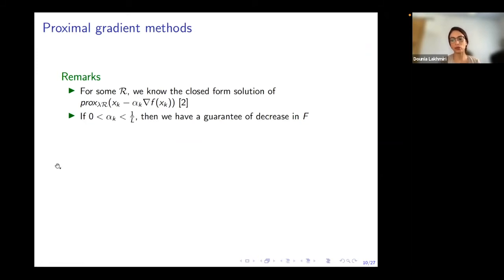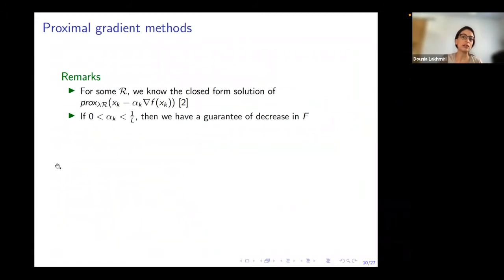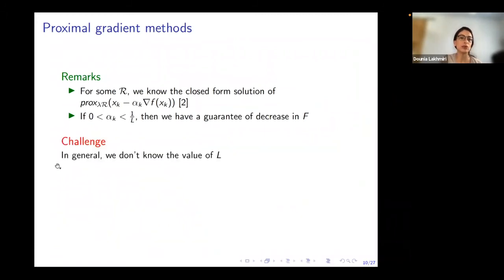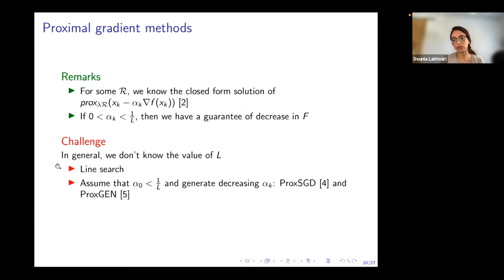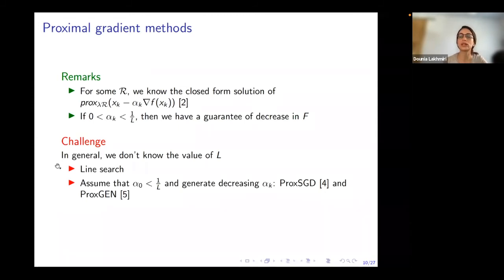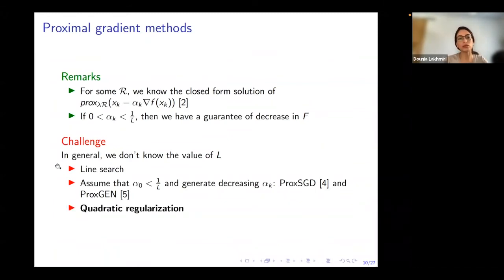In deep learning training, and in many general cases, we don't know the value of the Lipschitz constant beforehand. We can bypass this by performing a line search along our search direction, or as seen in ProxSGD and ProxGen, we take the assumption that our initial step size validates the condition and generate only decreasing step sizes. Our third option, which I will focus on, is to use a quadratic regularization in the deterministic case.